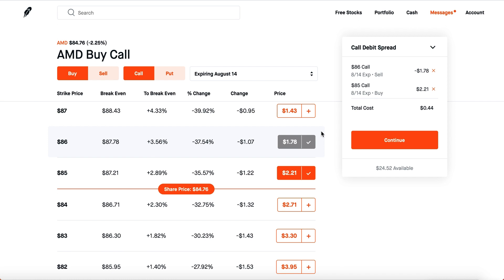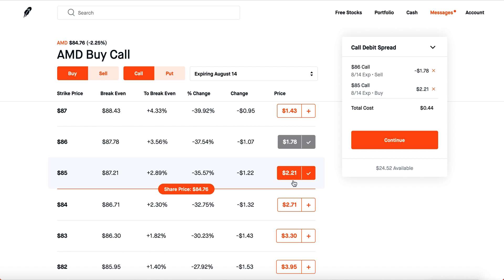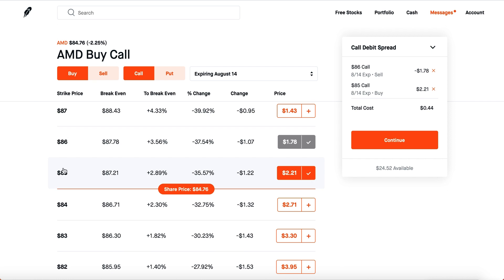With a call debit spread, you sell a call above and buy a call right underneath it. You can see our total cost is $44 — that's your max loss, just the money you pay up front. When closing a debit spread on Robinhood, click 'credit' because you want to receive money back. Your max gain is the difference between the two strikes: $86 minus $85 is $1, times 100 shares equals $100, minus the $44 cost — so your max gain is $56.